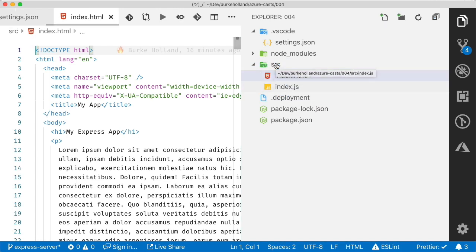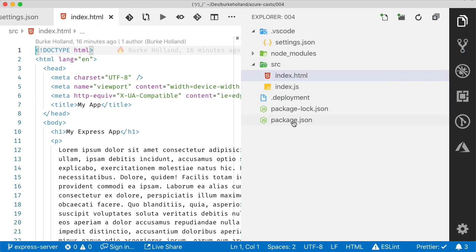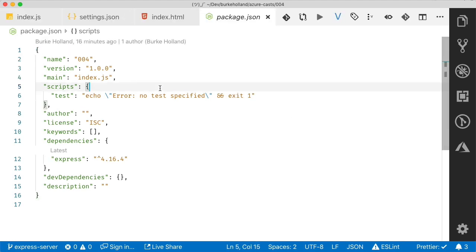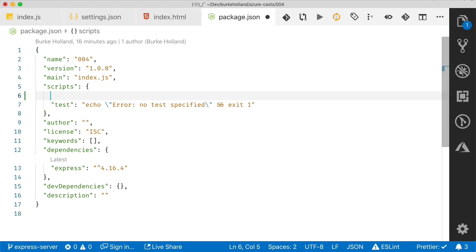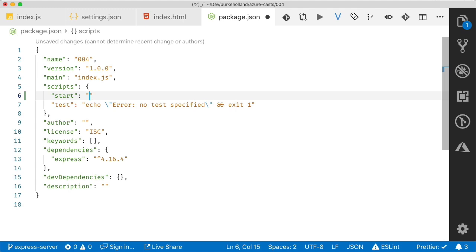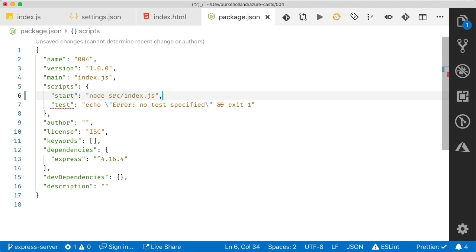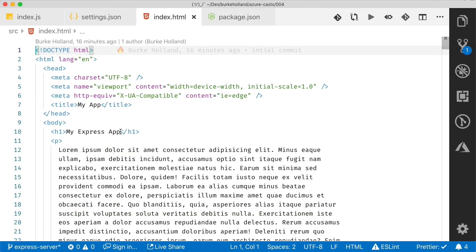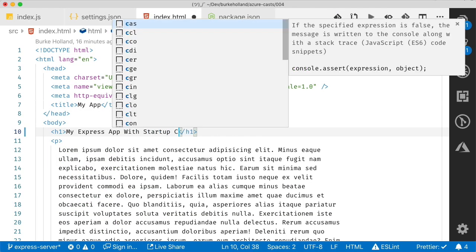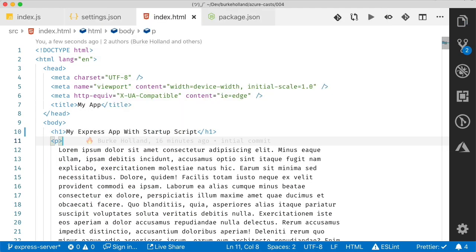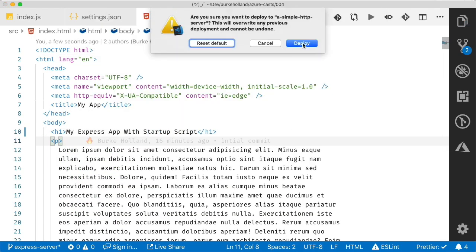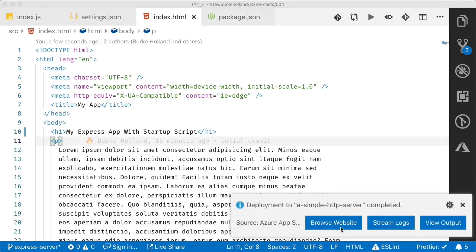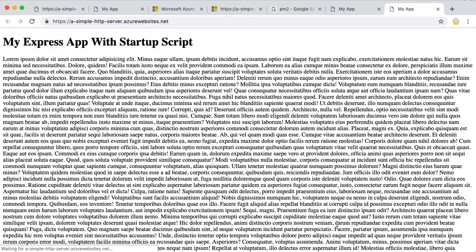So what we really should do is inform Azure about how to start this site. And we could do that by adding a startup script to our package.json file. So let's put those files back in the source folder. And then let's add a startup script. And we'll change our index.html so that we are sure that our change has been picked up. And let's deploy that. Lots of deploying today. Okay, that works. Azure can now start our site no matter how we structure it or what we name our files.